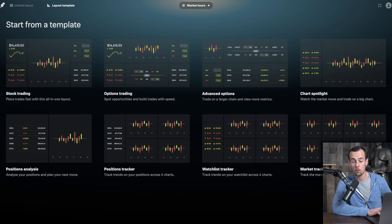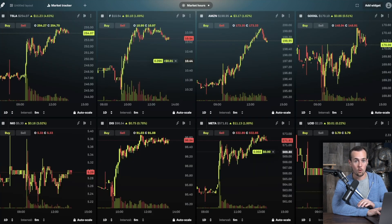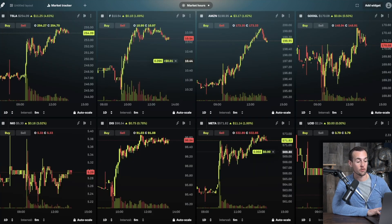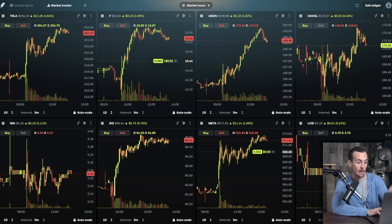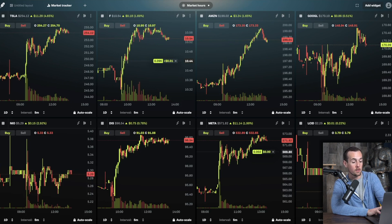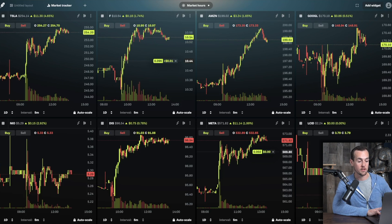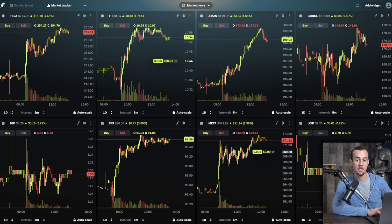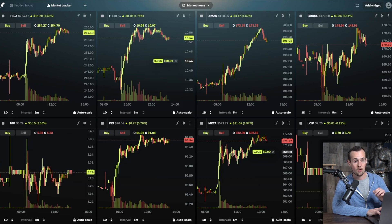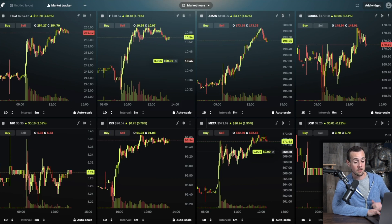We're going to start with the Market Tracker template. This brings up the eight most actively traded stocks on Robinhood right now — Tesla, Ford, Amazon, Google, NIO, Disney, Meta, and Lucid Motors — each with a candlestick chart. We're getting real-time data on every single one of these stocks, updating every second or so.